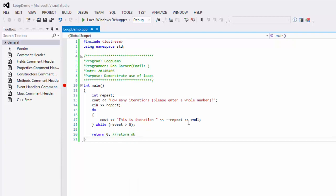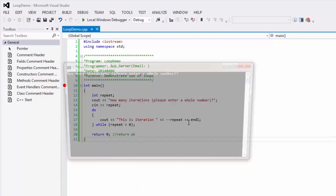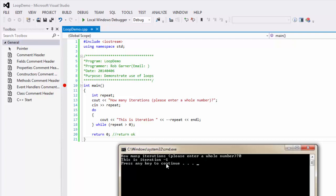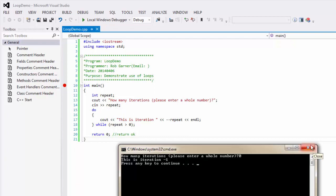Where you get a big difference is if I run this and enter zero, it says this is iteration minus one. The difference with a do loop is that a do loop will always execute the code inside of it at least one time. And so, it takes zero in, decrements zero, and displays it as minus one.